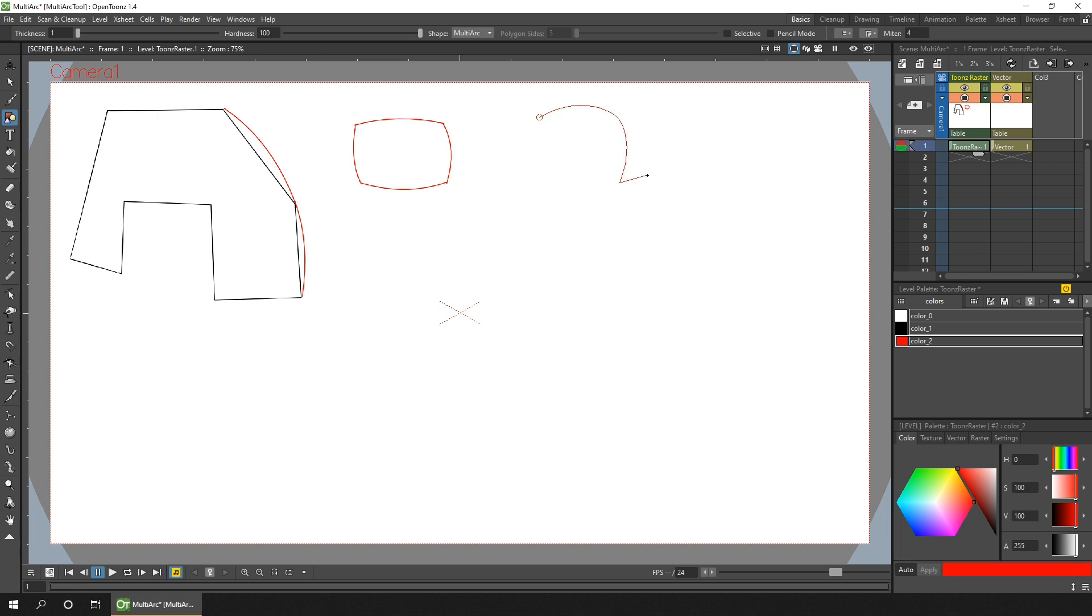And again you've got the start of the next arc. So again you click for its second point, stretch the line, click to set it, and so on.